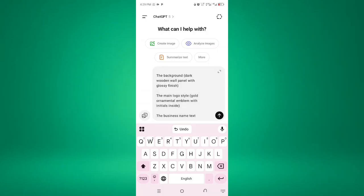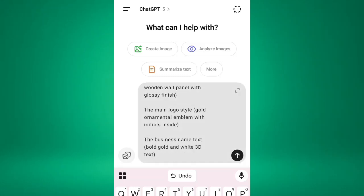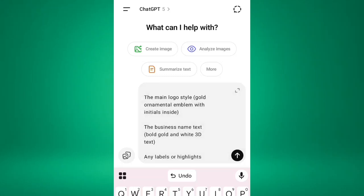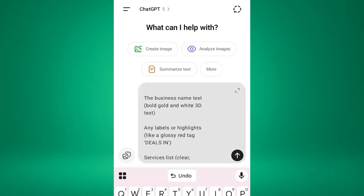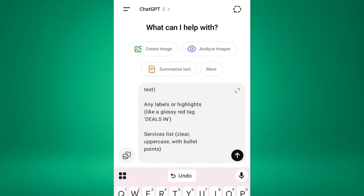Then the background. The background we'll be using is dark wooden wall panel with glossy finish. So the main logo style is gold ornamental emblem with initials inside. Then the business name text. Then you can use any particular color for that. So I'll be using both gold and white 3D text.